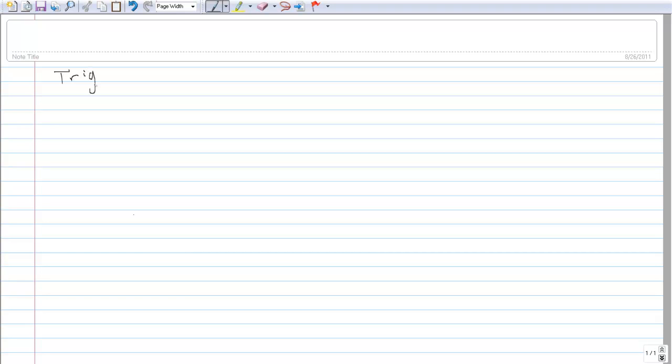In this lecture we're going to be going over some basic ideas in trigonometry. We'll be going over the definitions of some of the trigonometric functions, as well as some identities involved.